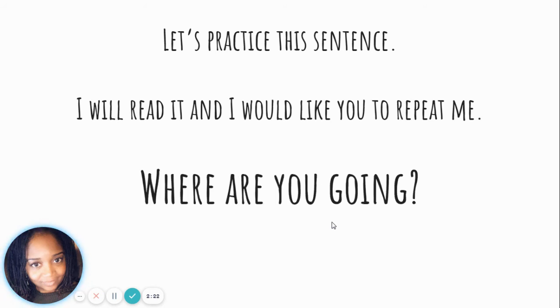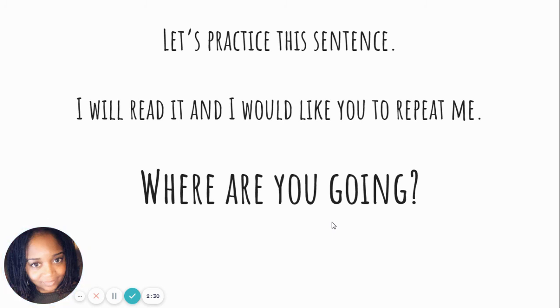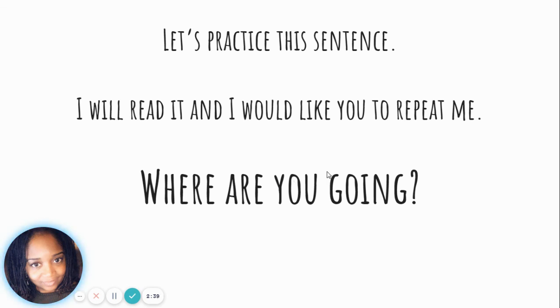Here's another sentence to practice again. I will read it, and I would like you to repeat me. Where are you going? It gives you a little excitement in your voice. I'm going to say it one more time. Where are you going? Your turn. Very good.